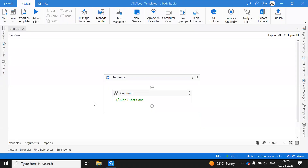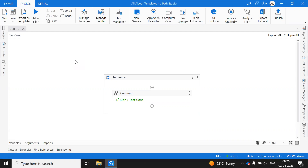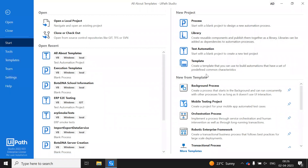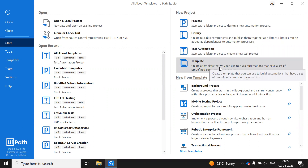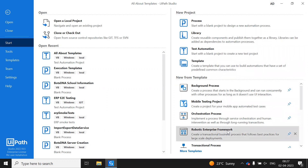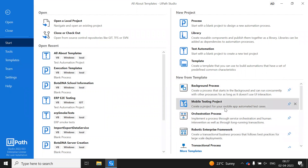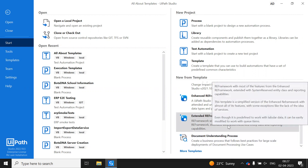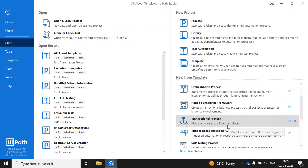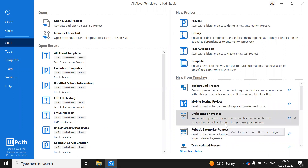Hello everyone, welcome to my YouTube channel Skill RPA. This video is completely about templates. When we are starting a project and trying to create our own project, we can see a couple of templates here — like Process Library, Test Automation — and we can even build our own template. We also have RE Framework, Background Process, and more templates to start your project with.